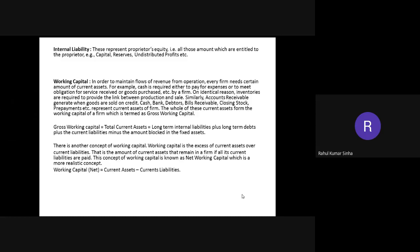The first is internal liabilities. These represent the proprietor's equity — all amounts which are entitled to the proprietor: capital, reserves, and undistributed profit. In business you will find two kinds of liability: internal liability and external liability. Internal liability means the owner's equity, also called internal liability. The proprietor, who is the owner of the business, provides capital to the business, and capital is a kind of liability for the business.